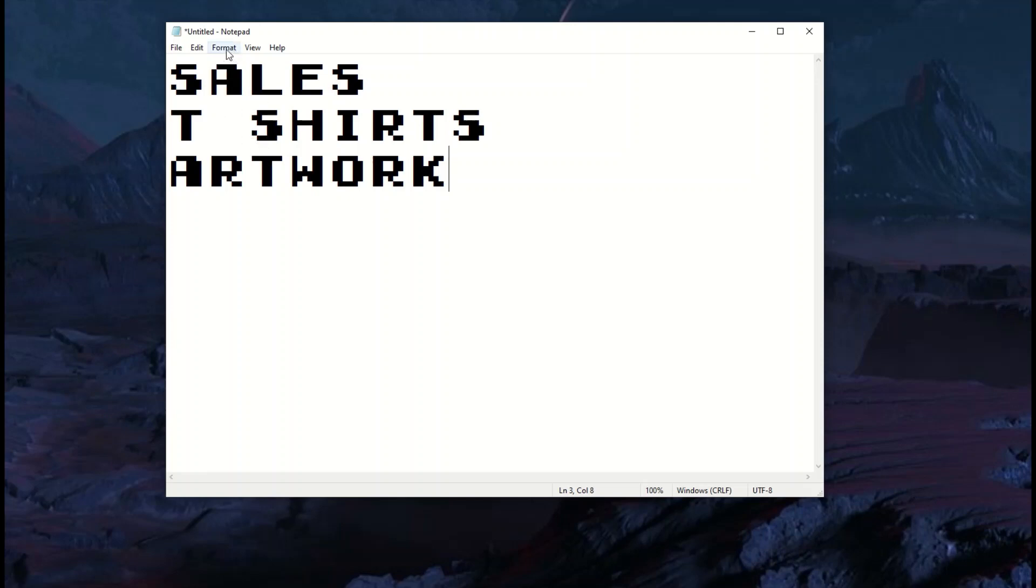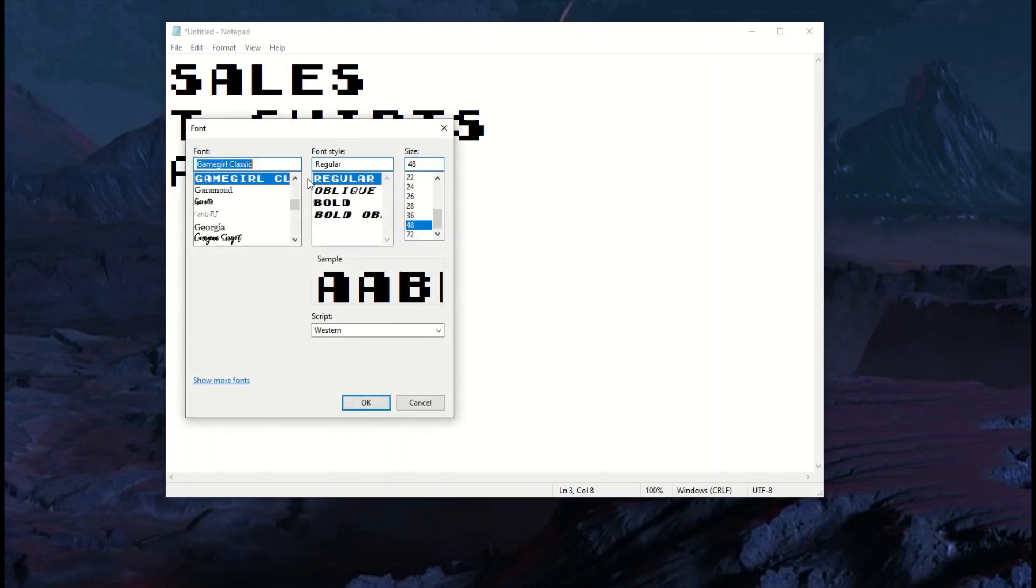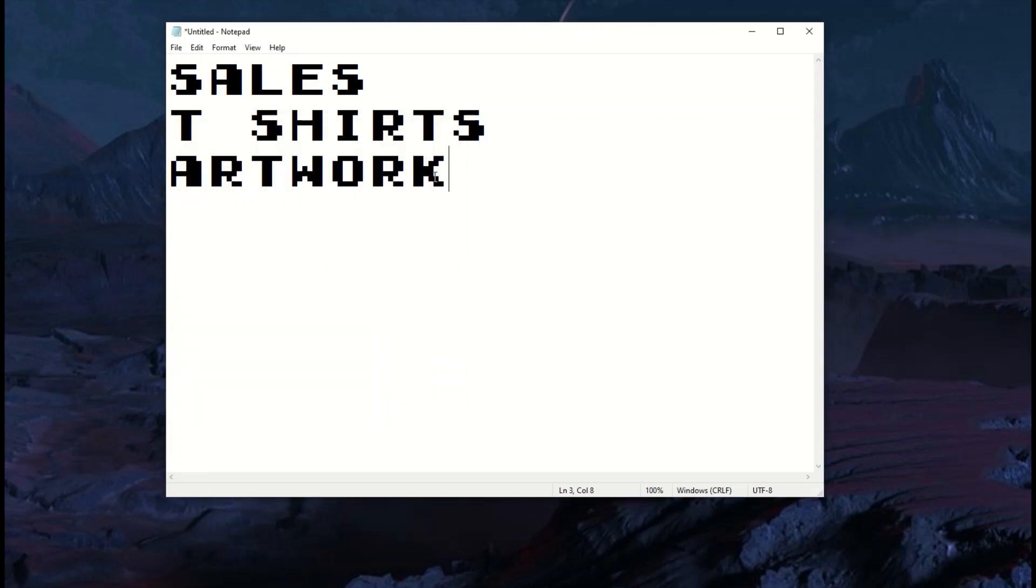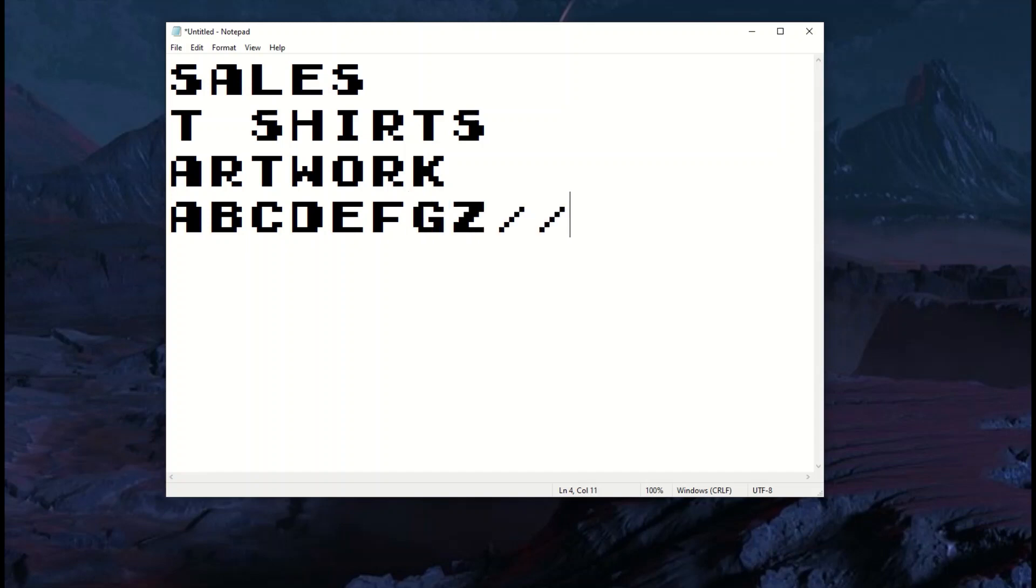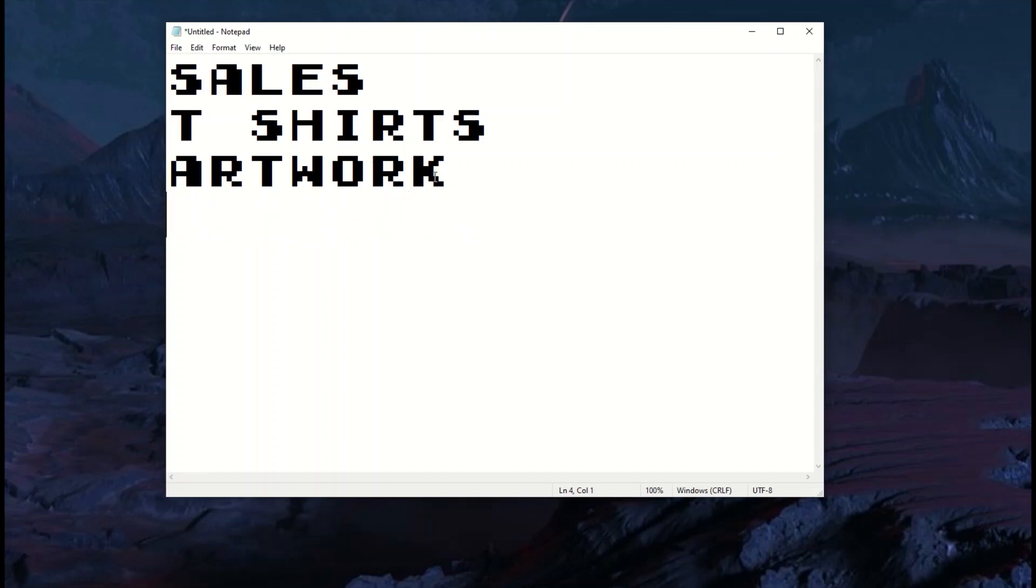I'm in Notepad, I go into Format > Font, and I can see I'm in Game Girl, but what are the special characters? Do I have to type A, B, C, D and go through the whole alphabet to see if any special characters show up? In this video, I'm going to show you.